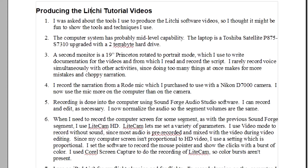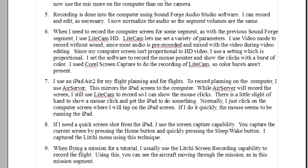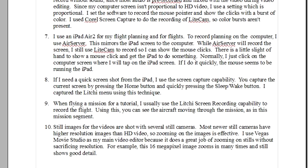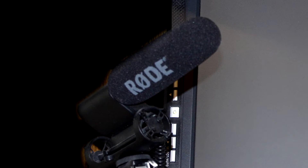I rarely record voice simultaneously with other activities, since doing too many things at once makes for more mistakes and choppy narration. I record the narration with a Rode mic, which I purchased to use with my Nikon D7000 camera. I now use the mic more on the computer than on the camera.